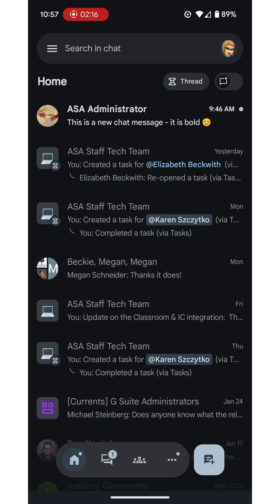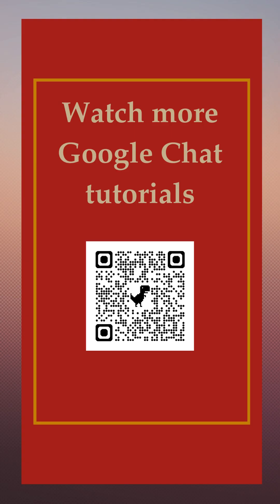In future videos we will be looking at how to navigate through chat, how to send a message, receive a message, reply, and even more. So stay tuned for future videos.